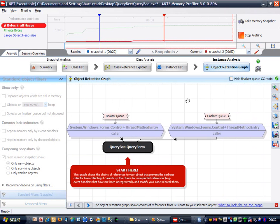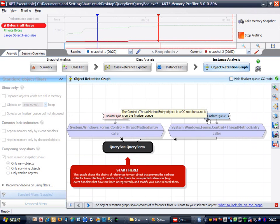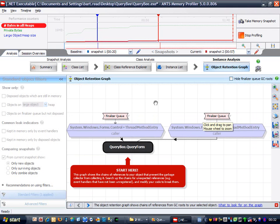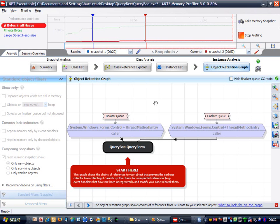Aha, there we go. The query form is still in memory because it's referenced via the finalizer queue. This means that next time we take a snapshot it should have disappeared, because taking a snapshot forces a full garbage collection, and objects only referenced via the finalizer queue will be collected as part of this. Let's try it.